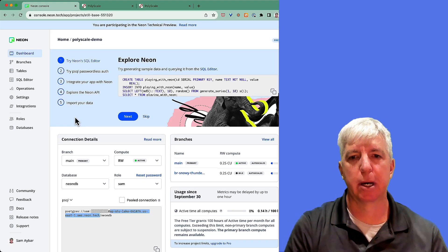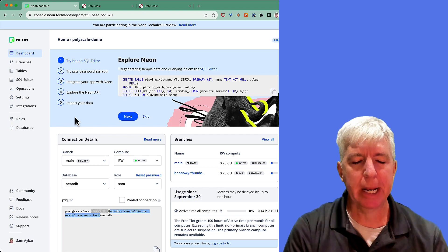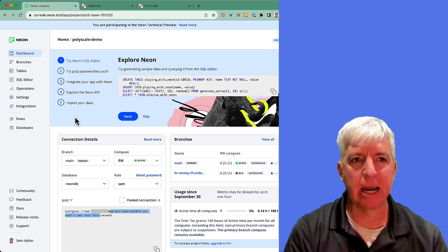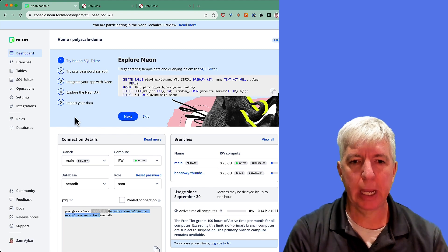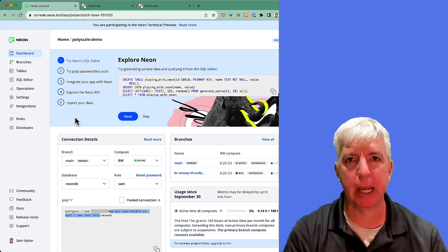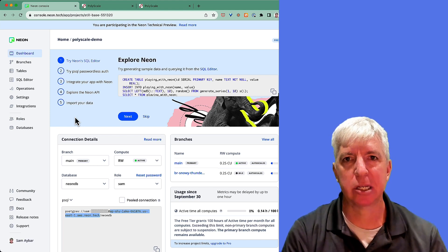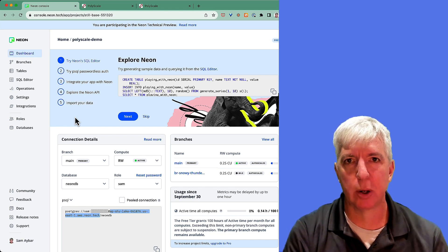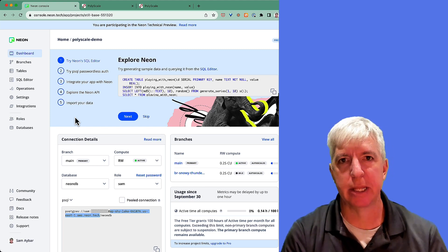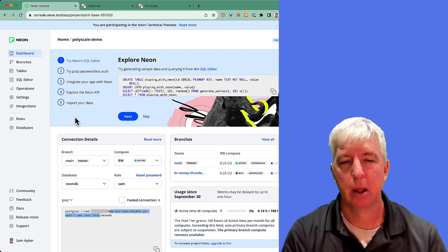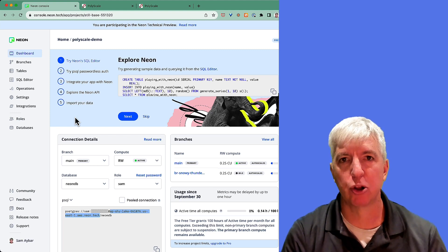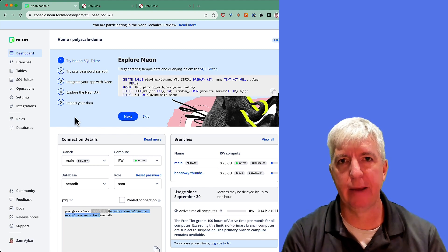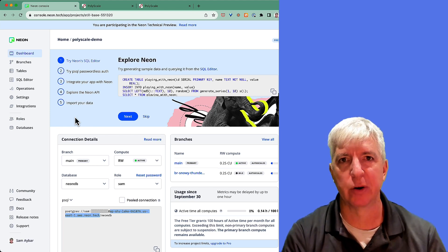So what have we just done? In a matter of minutes, we've taken our neon database and added a polyscale cache that we can plug into our application by simply updating the connection string. Our polyscale cache gives us much lower latency, both for queries to the database locally that normally would take longer, as well as for queries globally to the database. In addition, it relieves load on the database, allowing you to get more out of your neon database.